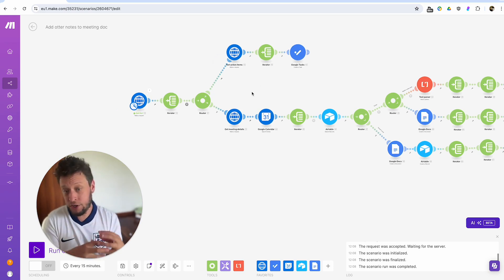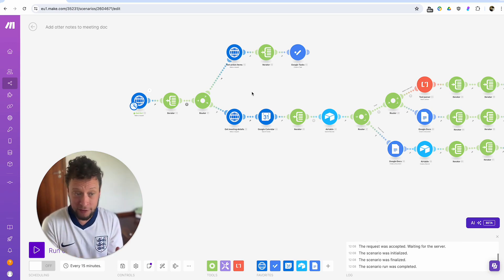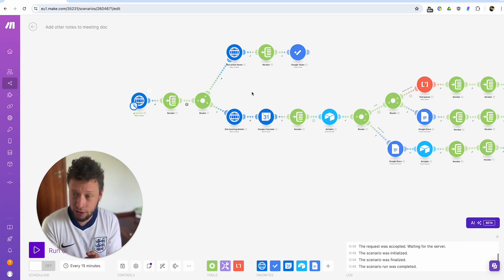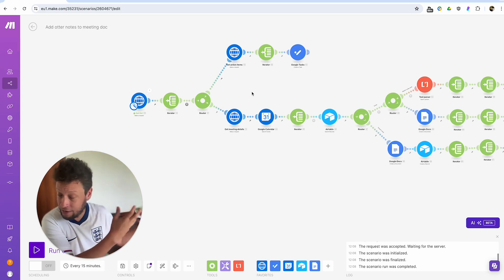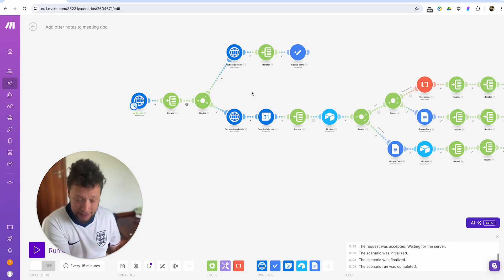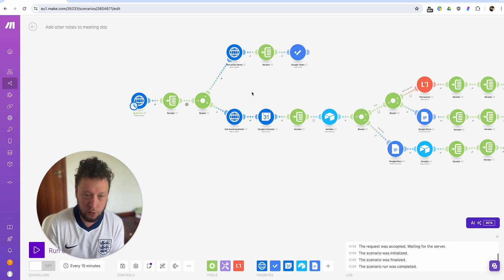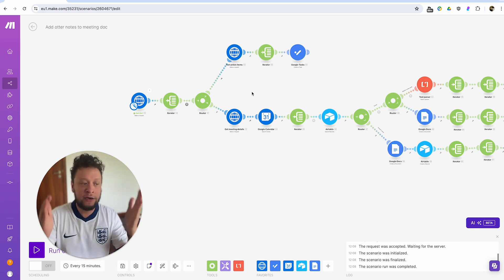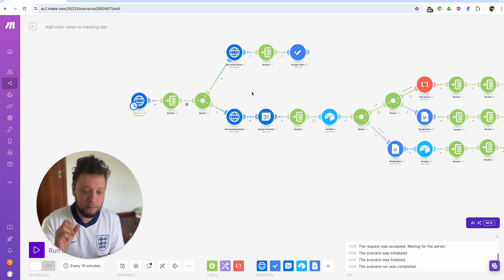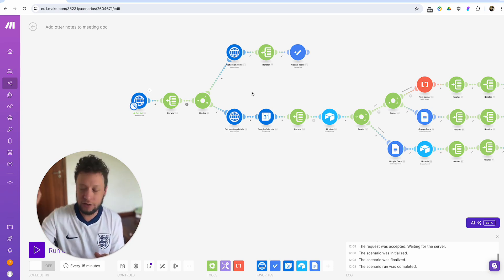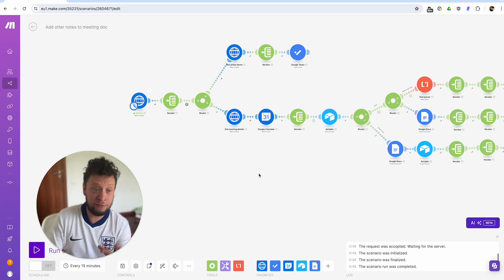Number two was to basically get the summaries of this information, add them to a Google Doc. Because I also have other automations basically when I want to create a proposal for someone, for example. Because all of my notes are in that one Google Doc for a client. It just takes that information, makes a proposal. So having summaries of every call in there, pretty useful.